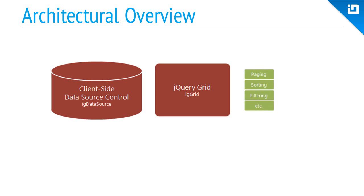Many of the features of the grid have their logic counterparts implemented in the data source, but the very same features also need to render specialized UI elements in order to support the feature. For instance, while the data source does the work of paging in the grid, the IG grid control is responsible for rendering the pager buttons and all the other required UI elements to support the feature.